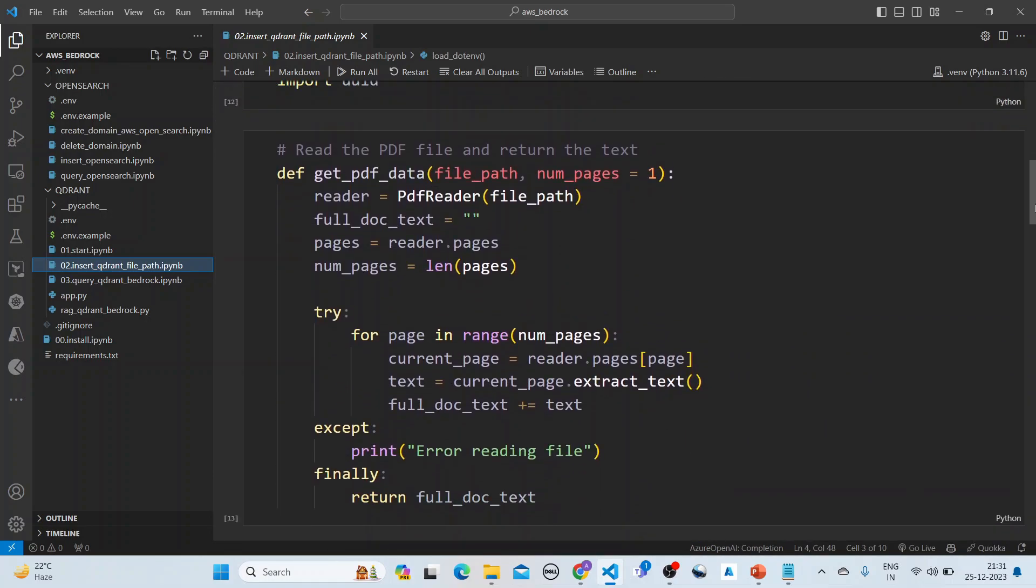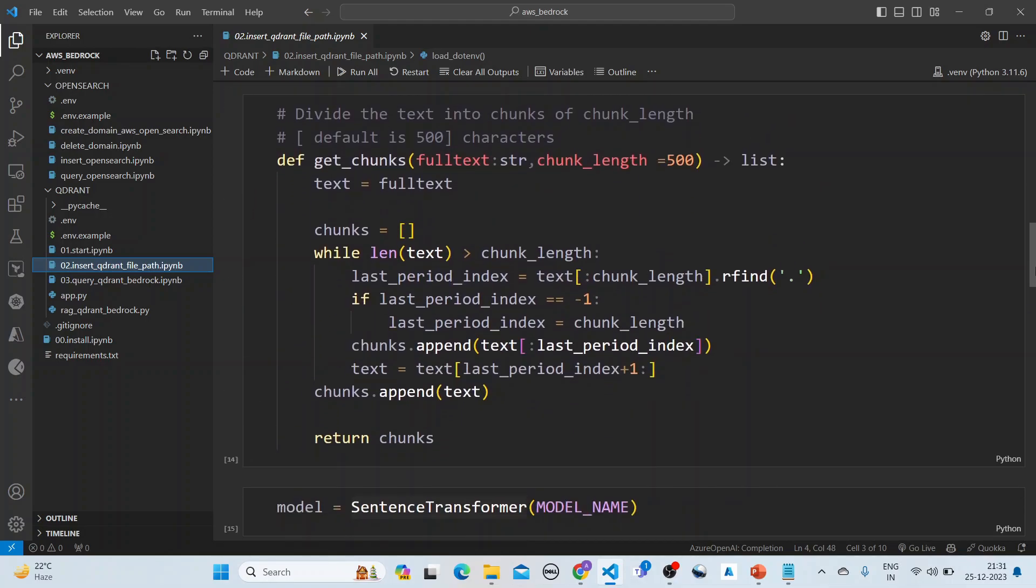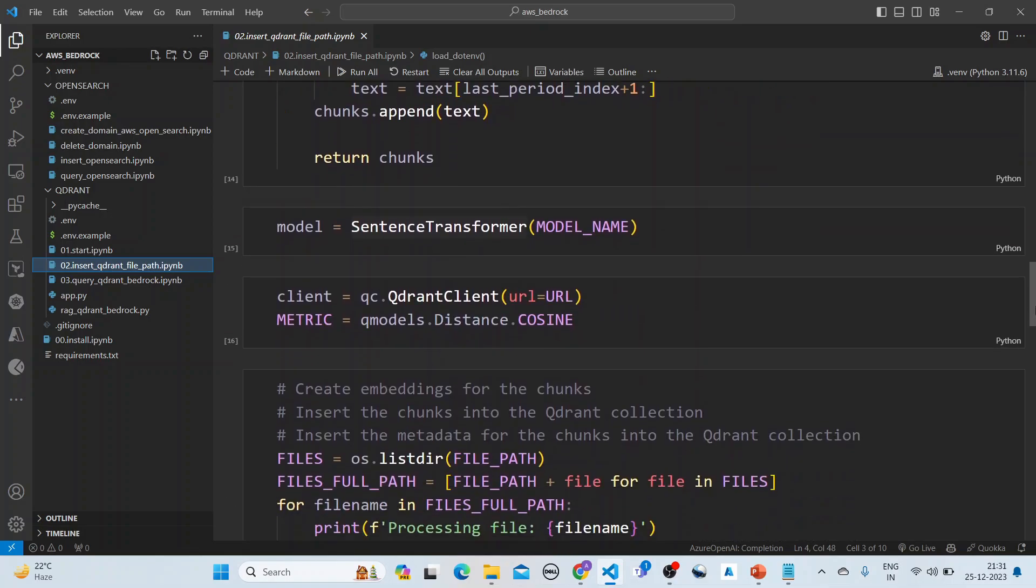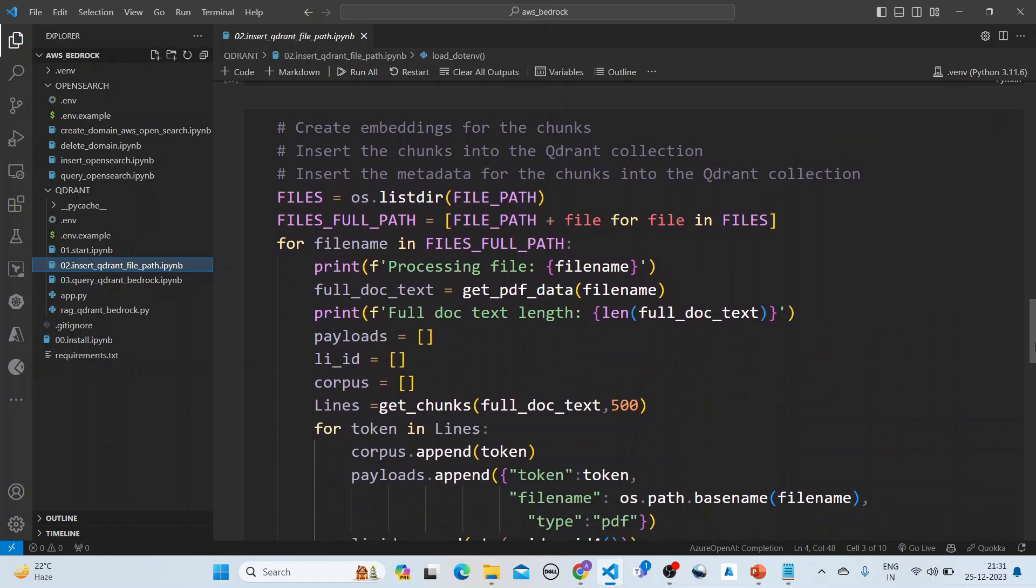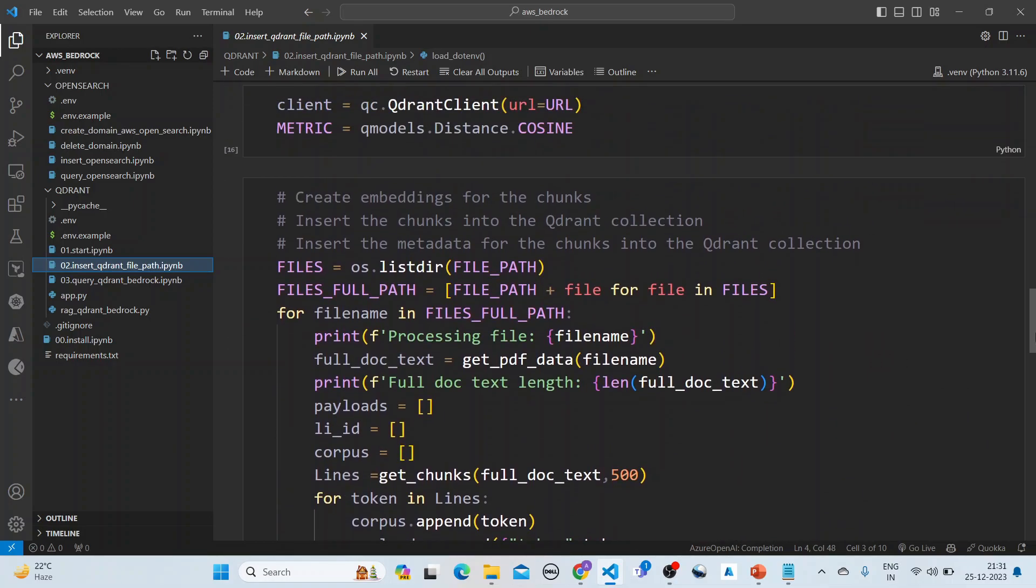We are reading the file and returning the text. This is a function for that, get PDF data. Next is we are dividing the text into chunks of chunk length, which by default is 500 characters. Then we are using the sentence transformer.